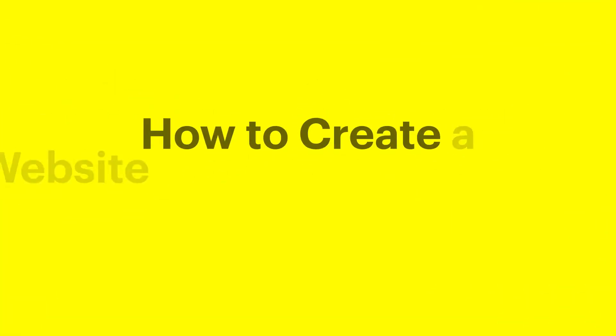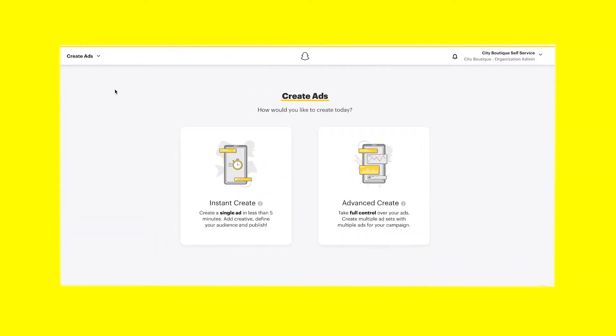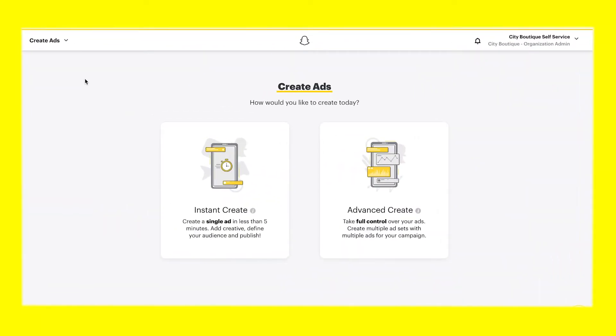How to Create a Website Conversion Campaign on Snapchat. In this video, we'll walk you through creating a Snapchat ad using the Advanced Create workflow within Ads Manager.